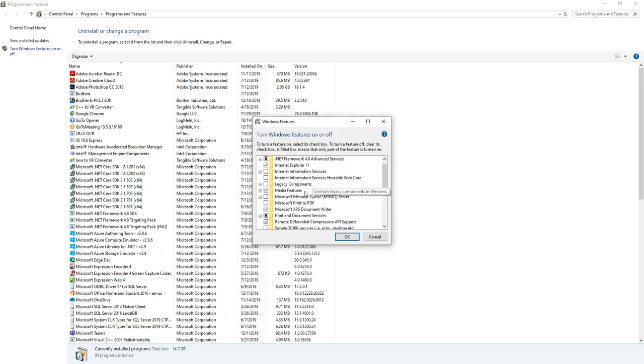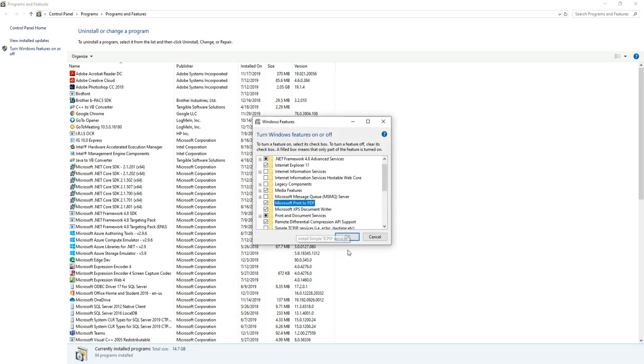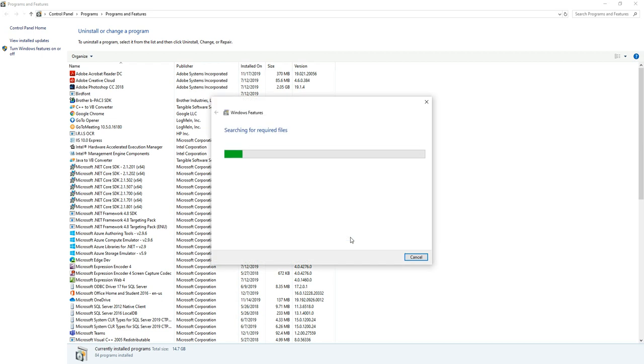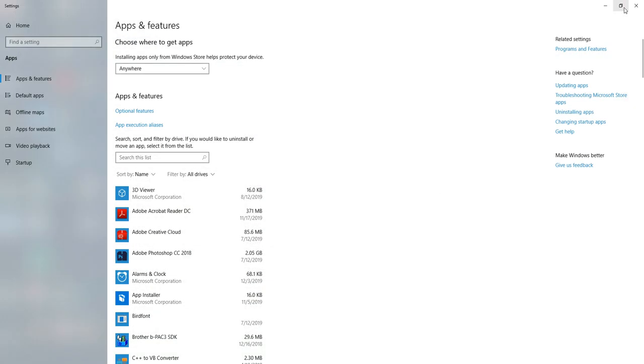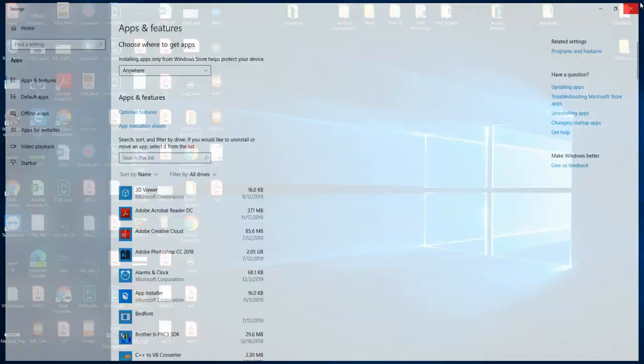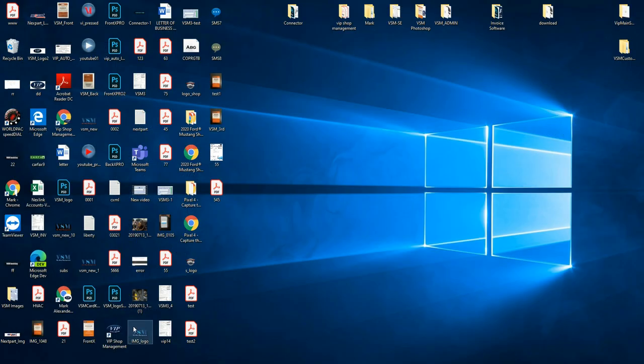And recheck it right here, and click OK, and click close.